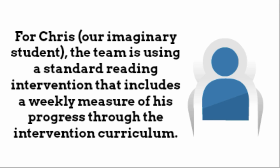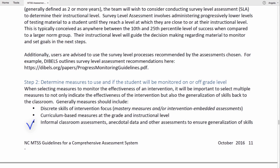Last, we would take into account other classroom tests in the area of concern, other teacher observations, and other anecdotal data that's already being collected to ensure that Chris is generalizing.